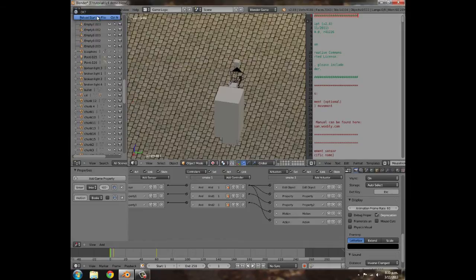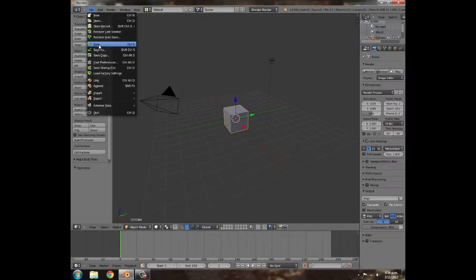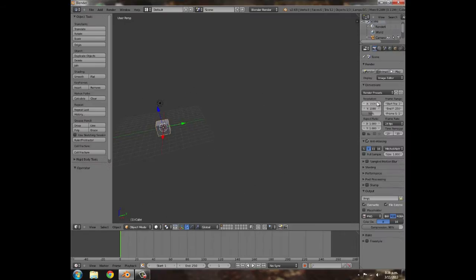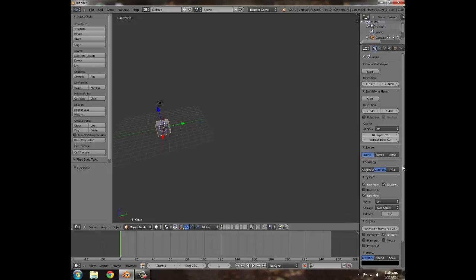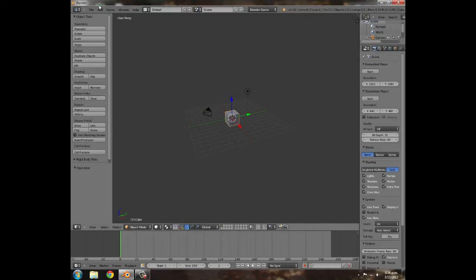Go to File > New, make yourself a new file, and save it as 'c4' or just 'explosion'. Then go to Blender Game, and under the render settings change your frame rate to 60. If stuff looks slightly different, that's because we're in Blender 2.69 which just came out recently, so go ahead and get that if you don't have it already.